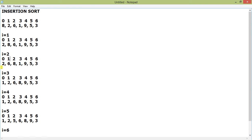Let us check what happens. The array is: eight, two, six, one, nine, five, three. We check index one with index zero — two is obviously less than eight, so we swap and it becomes two, eight. Next we move to the second position and compare the second with the first element. Eight is greater than six, so we swap and put six on the left and eight on the right.